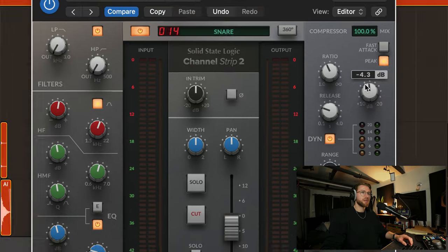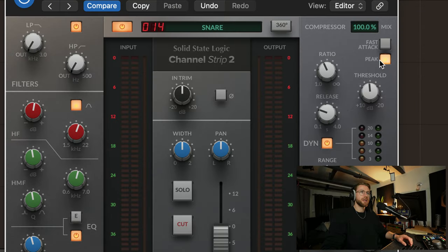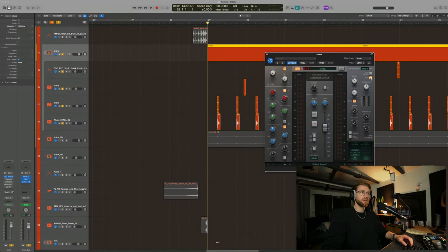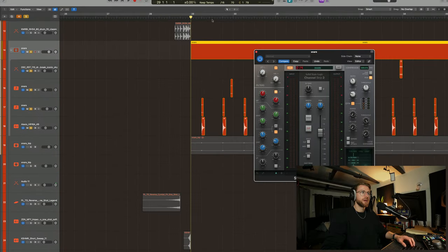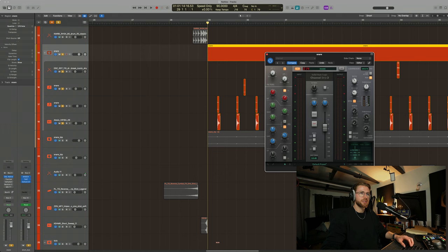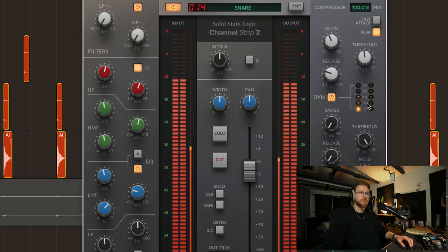I took out a decibel and a half at around 2.8 kilohertz. To me, there was a bit of a frequency there that I didn't like. And then I boosted 1.6 decibels of everything above 8.8 kilohertz, just to give it a bit of clarity. But the main thing that's happening is this compressor section here, and in particular this button here called peak. So let me just play you and you'll see what's kind of happening over here on the compressor. Pay attention to this.